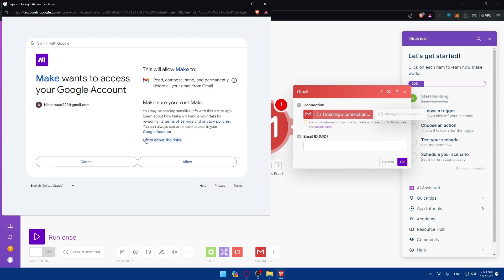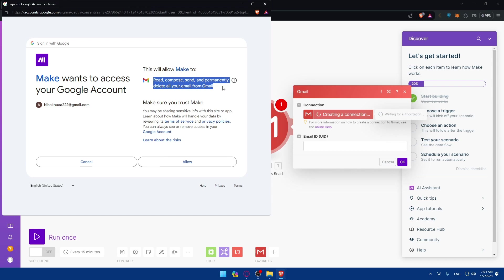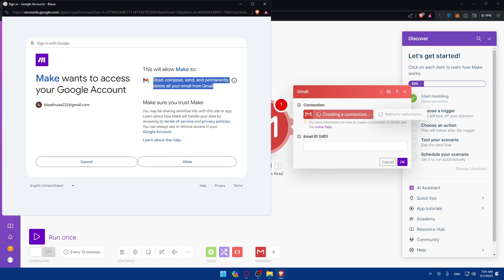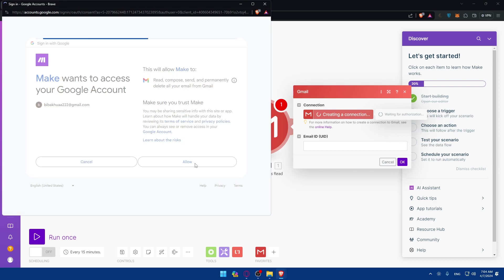Click on continue. And make sure to allow, because this is what it should do. It will read, compose, send, and permanently delete all your emails from Gmail. Of course, it will not do all of that. It will do it, especially if you automate it, but it will not do it. It has access to it, so it can do it. So click on allow.